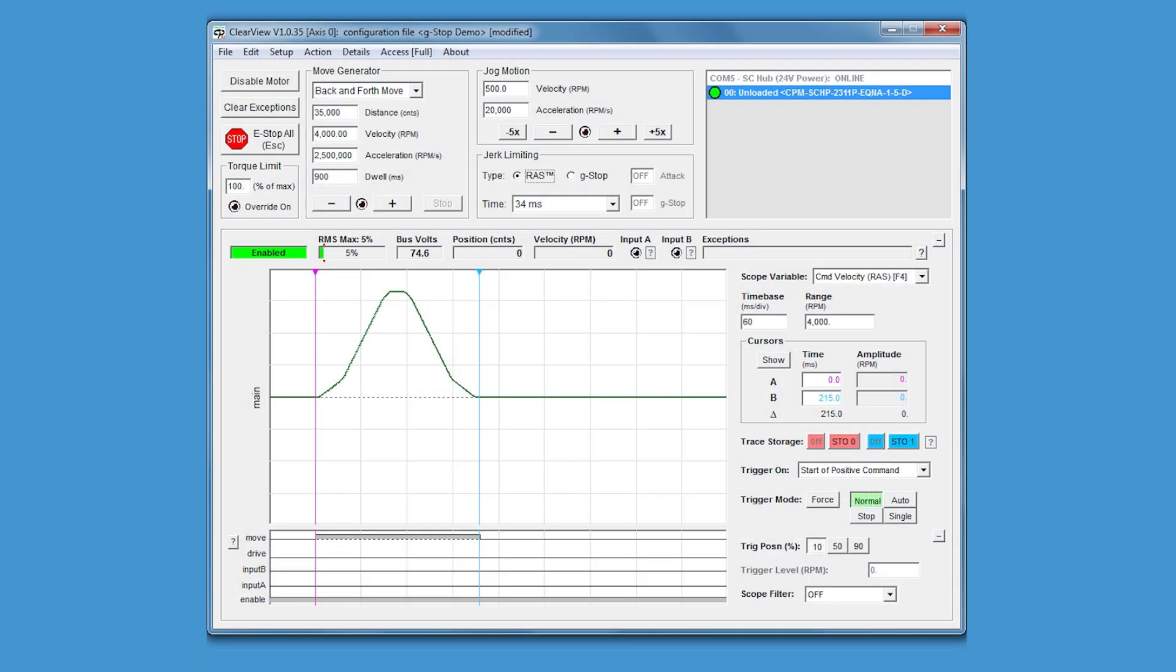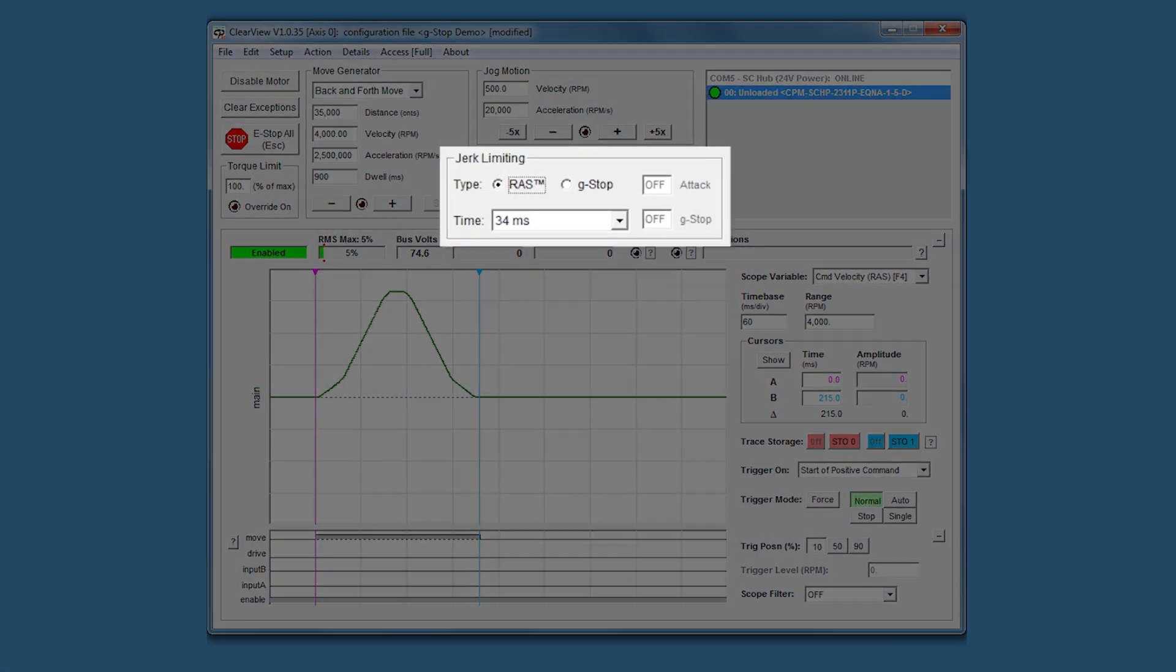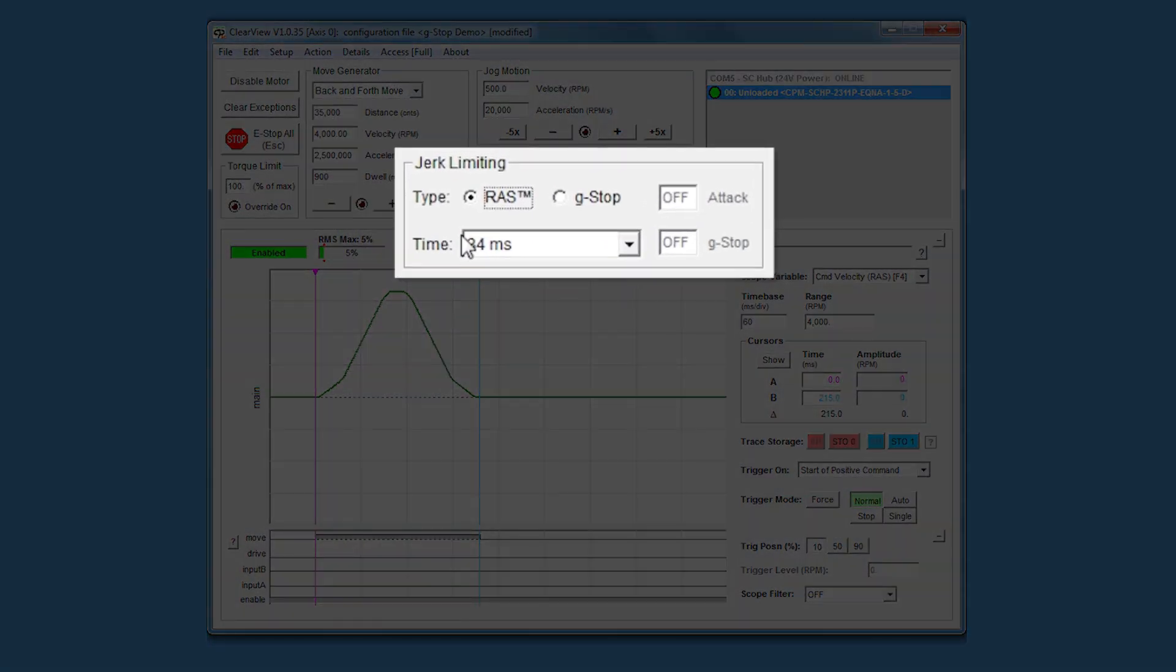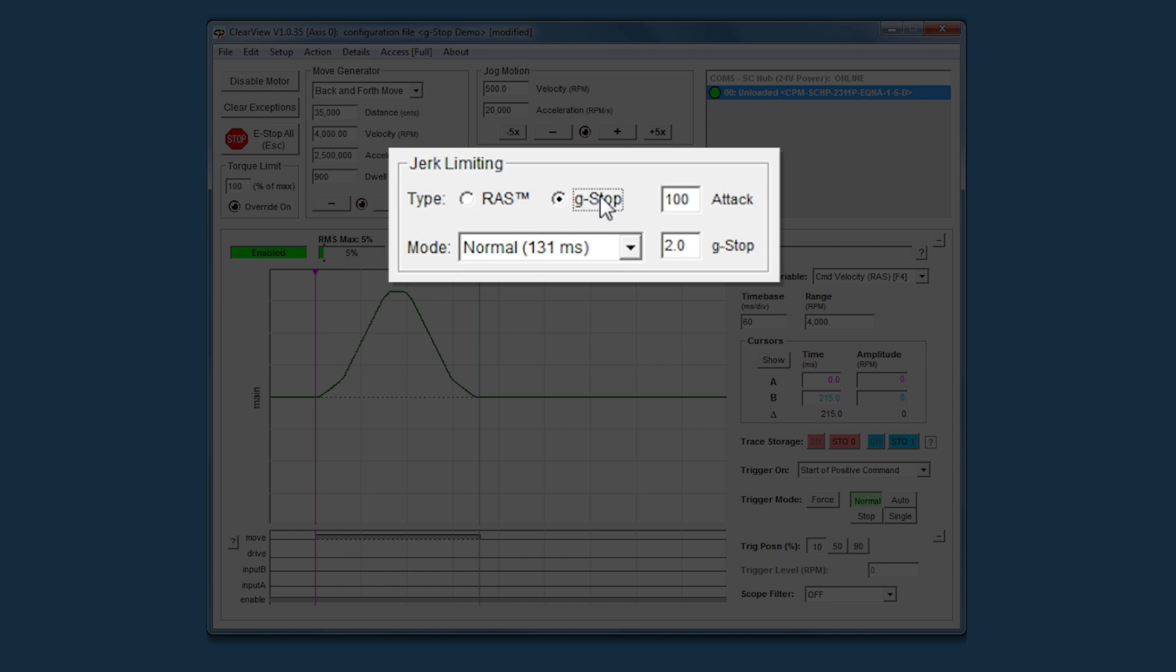With an easy three-step tuning procedure, you set the three command tuning parameters: attack, G-stop, and mode, and G-stop will make the fastest, smoothest move it can while obeying your chosen velocity and acceleration limits.